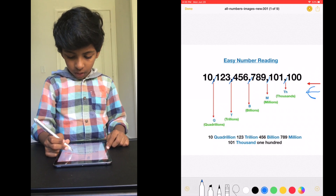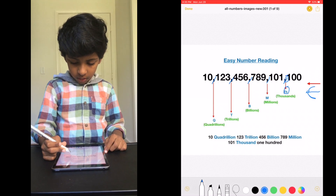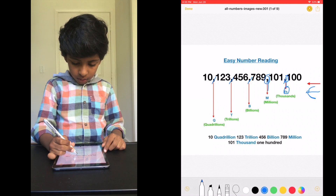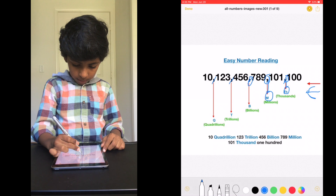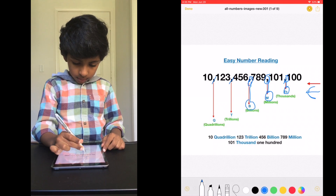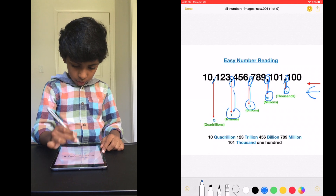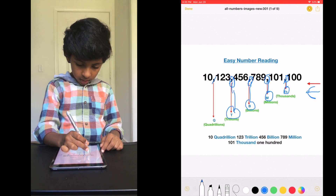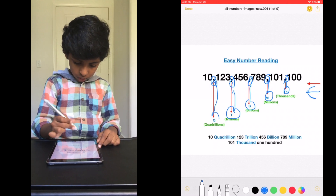The first comma represents thousands. The second comma represents millions. The third comma represents billions. The fourth comma represents trillions. And the fifth comma represents quadrillions.